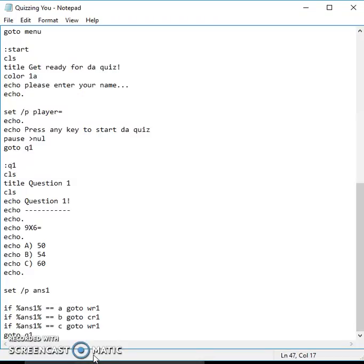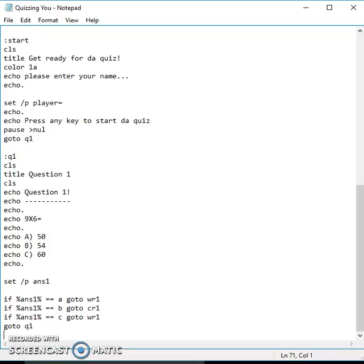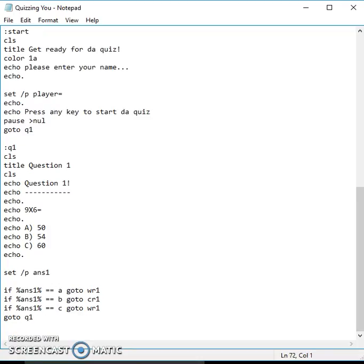Hello guys and welcome back to yet another YouTube video on how to make a quiz game part 2. In this video I'll be covering wr1, cr1, so let's get straight into it. WR1 is for wrong one.